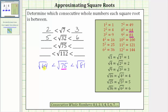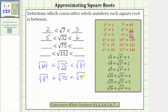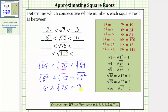Let's write 64 as eight squared and 81 as nine squared. We have the square root of eight squared is less than the square root of 75, which is less than the square root of nine squared. The square root of eight squared simplifies to one factor of eight, and the square root of nine squared simplifies to one factor of nine. The square root of 75 is between the consecutive whole numbers of eight and nine.